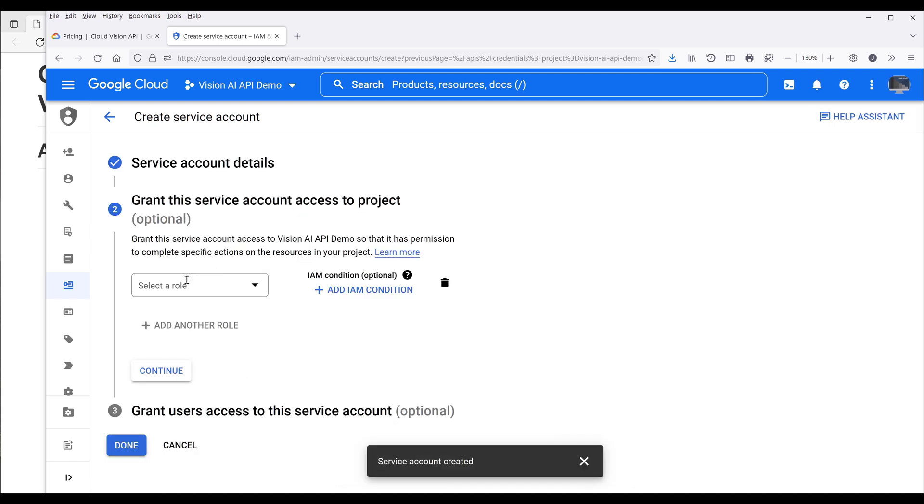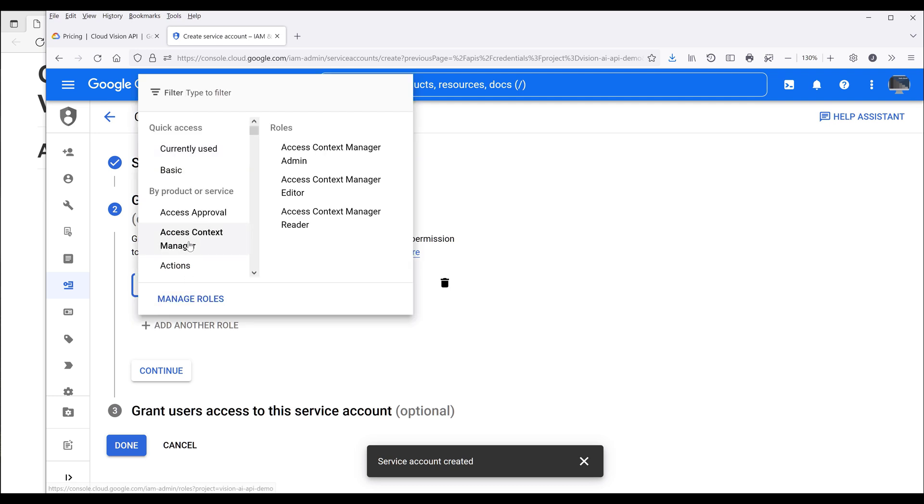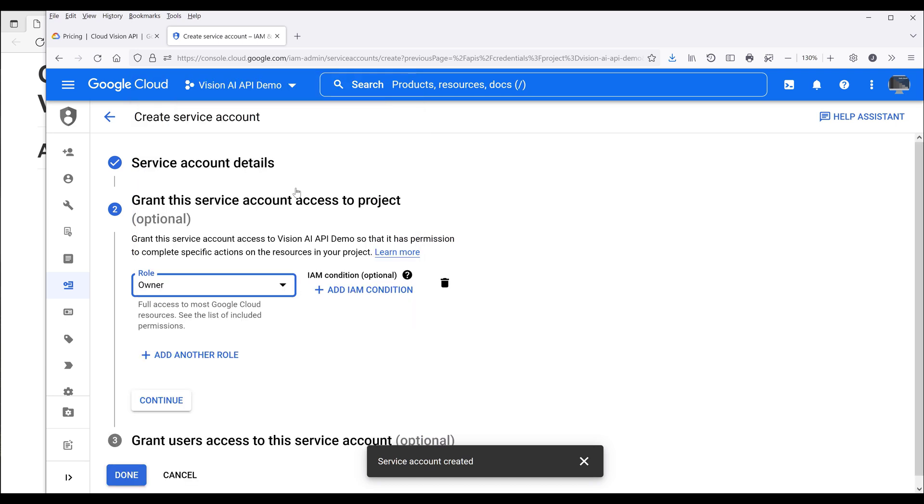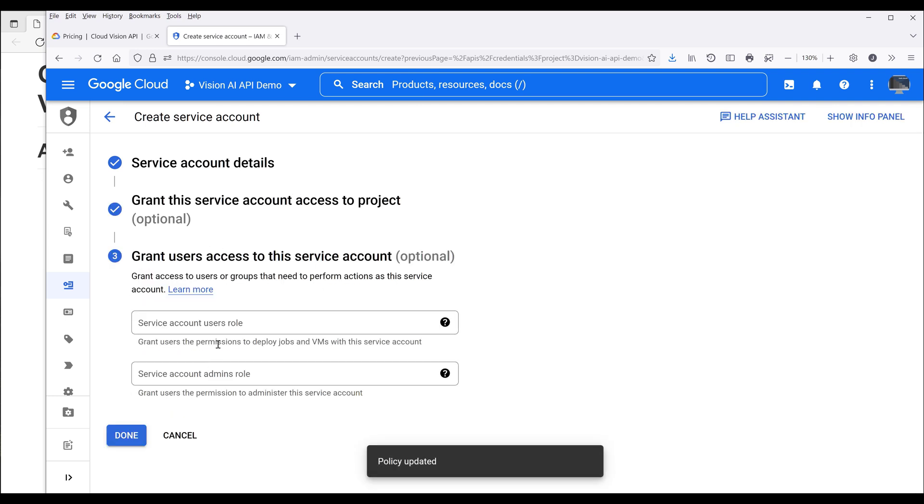So here we want to give this account a role and the role basically determines what permissions this service account is going to have. Now for demonstration purpose, I'm going to choose basic and owner and it's going to give this account full permission to do everything on my behalf. Click on continue. Now we can click on done to finish the service account setup.